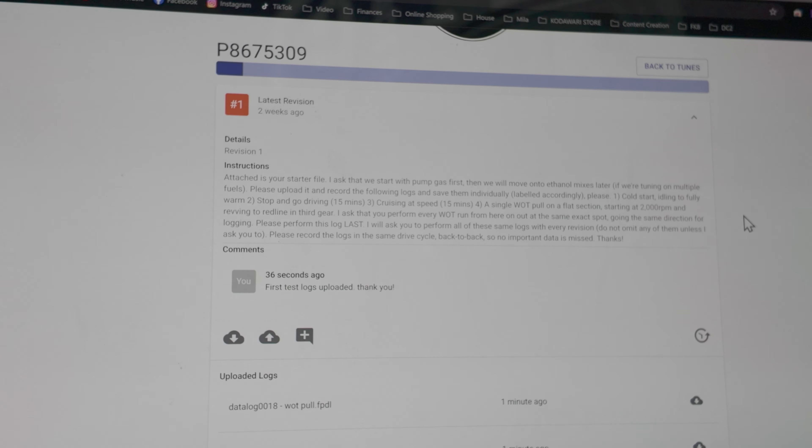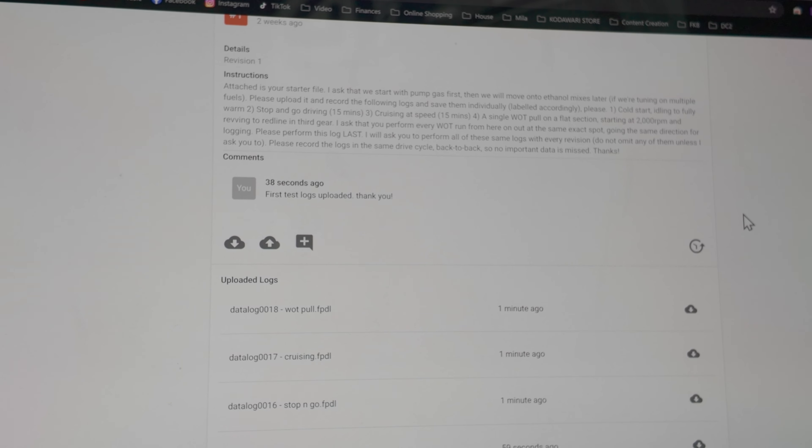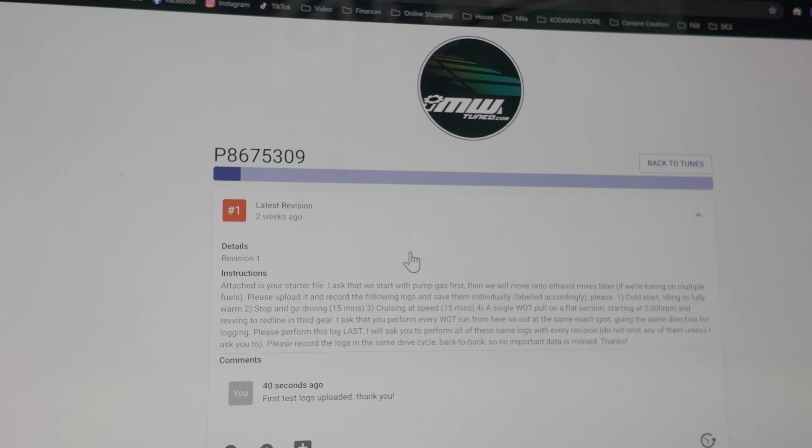And that's all there is to it. You're going to go back and forth. He's going to send revisions. You're going to go out, get logs, and upload them to the website. It's that easy.